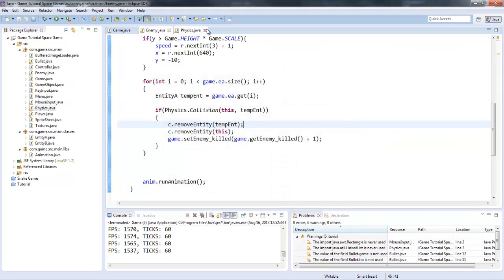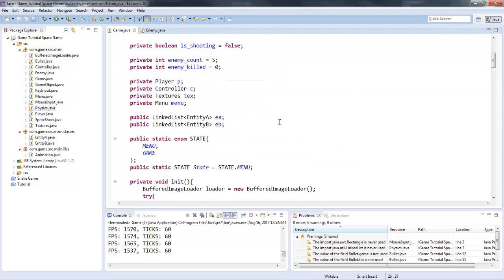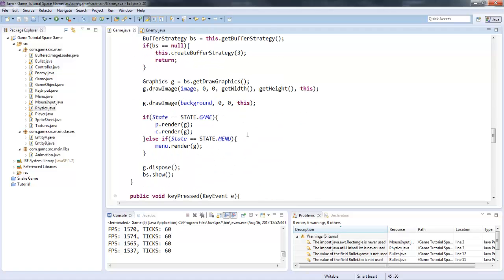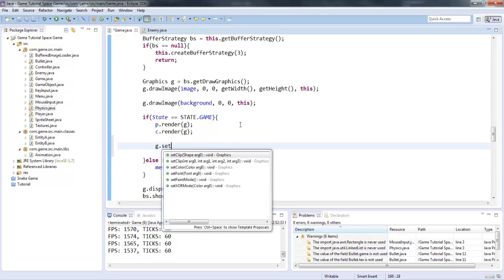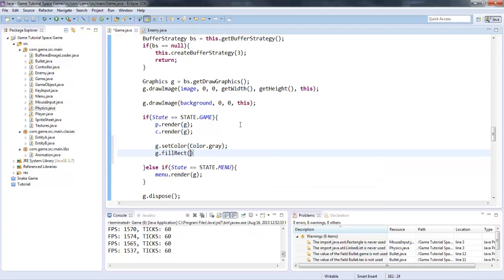I'm going to go ahead and do a health bar now, so we're going to get into the actual goal of this tutorial. What we're going to do for a health bar — you can do this any kind of way you'd like. I'm just going to do it in the game method because it seems a little bit easier. So I'm going to make a public static int health equals 100. And in the render method here, I'm going to draw a health bar: G dot set color color dot gray, G dot fill rect, and I'm going to have this in the top left corner, five pixels down. The width is going to be 100 and the height is going to be 50.